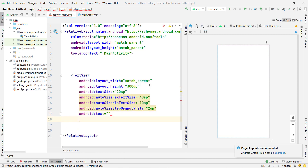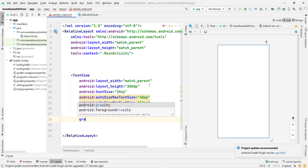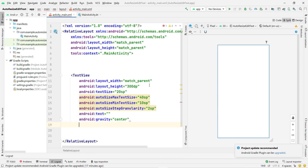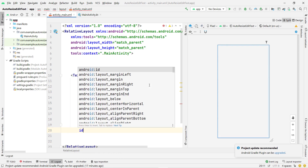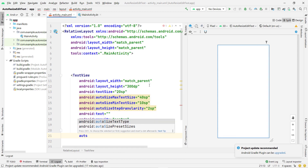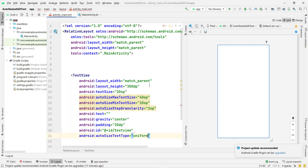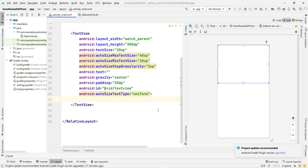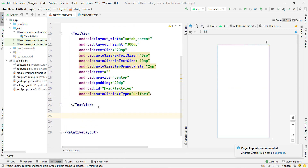We are not going to use a default text on the TextView because our main focus is working with EditText, not TextView. I set gravity to center and give padding of 20dp. Then I give the ID 'textView'. Finally, I set autoSizeTextType to 'uniform' and close the tag. Our TextView is now created successfully.